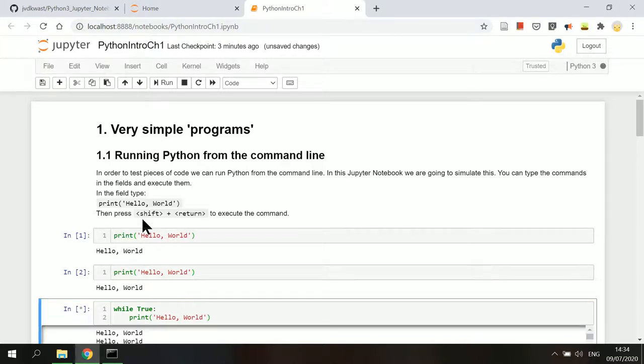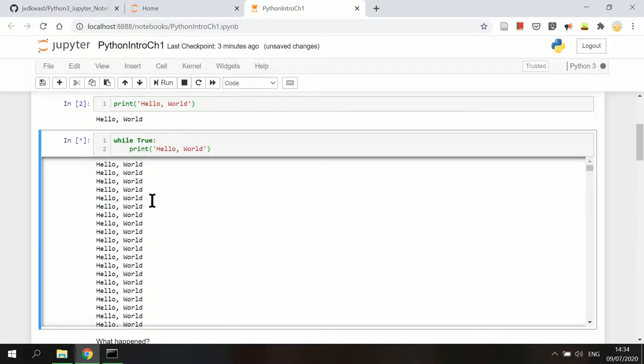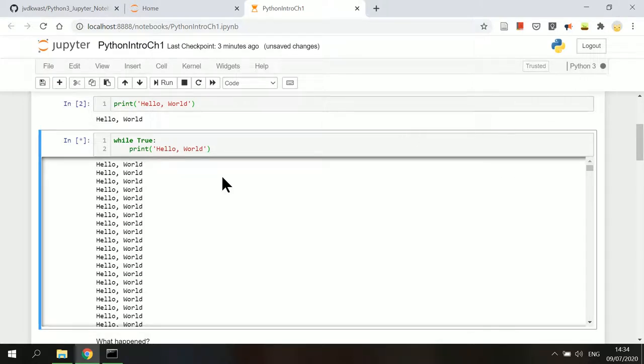As you can see in the output box below the code cell, Python is printing the lines and the kernel is now busy. The cell running is indicated by the star symbol in the bracket.